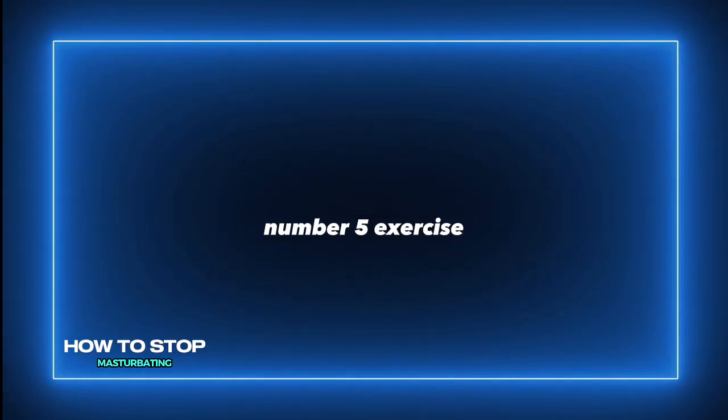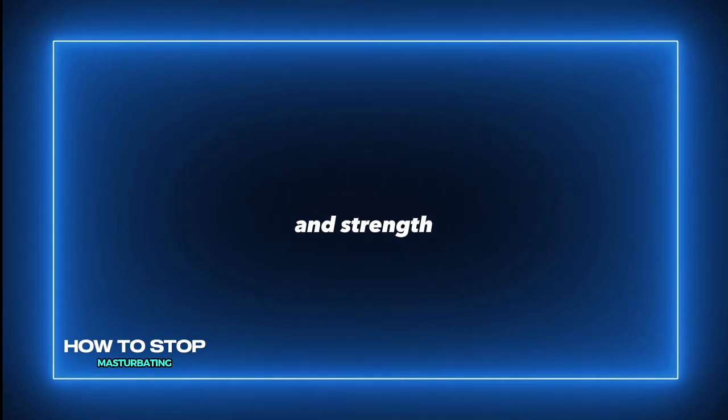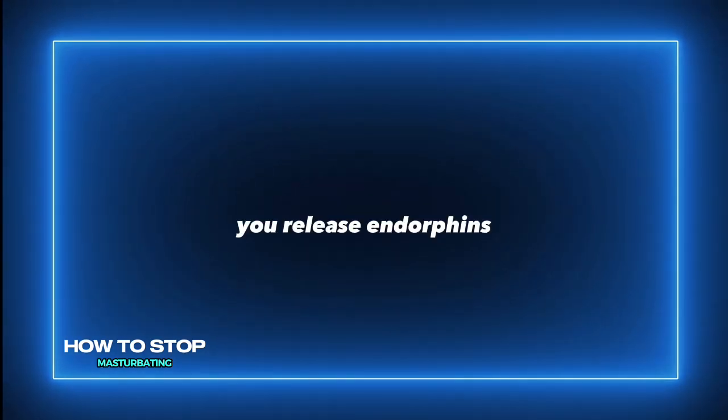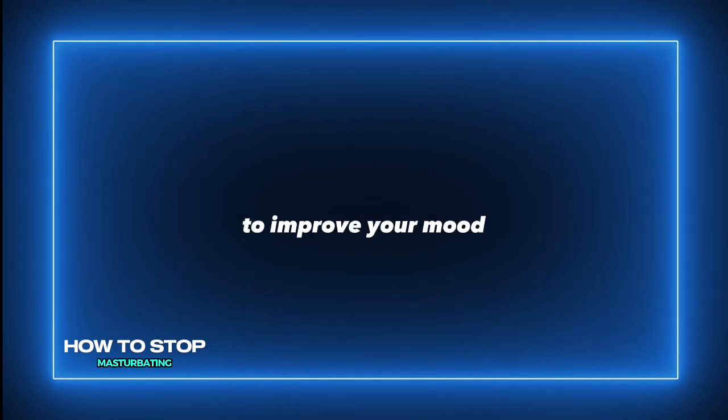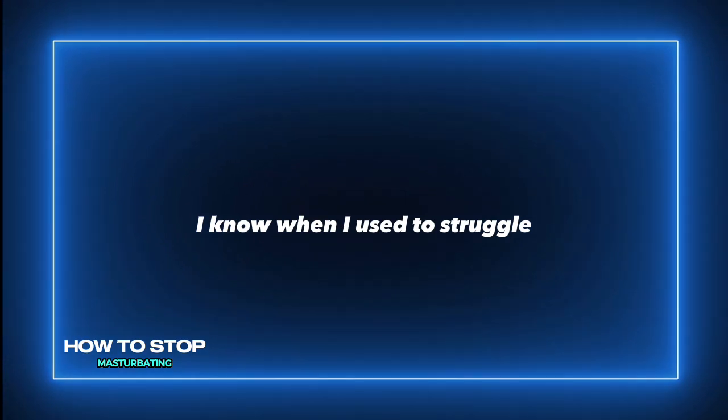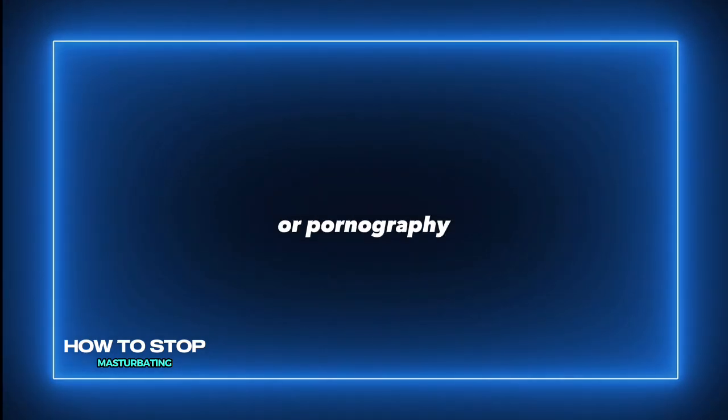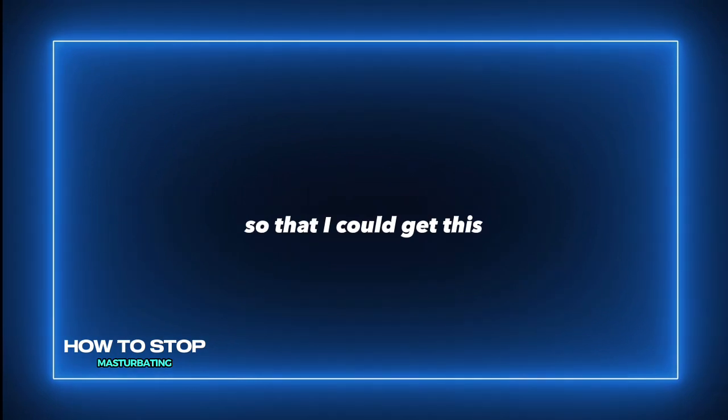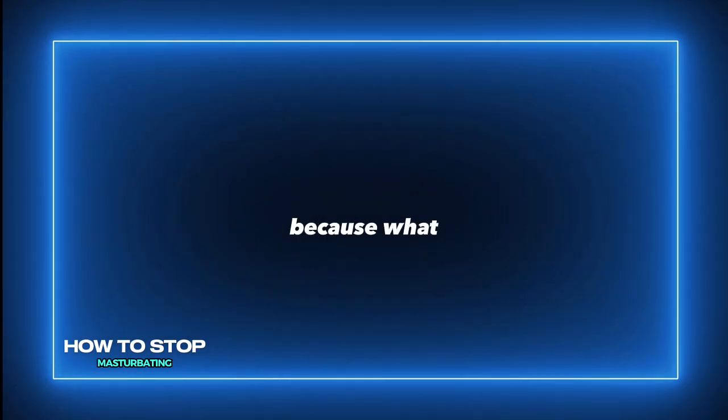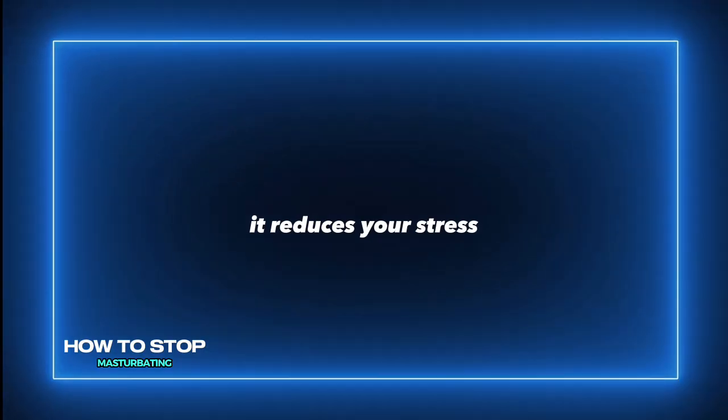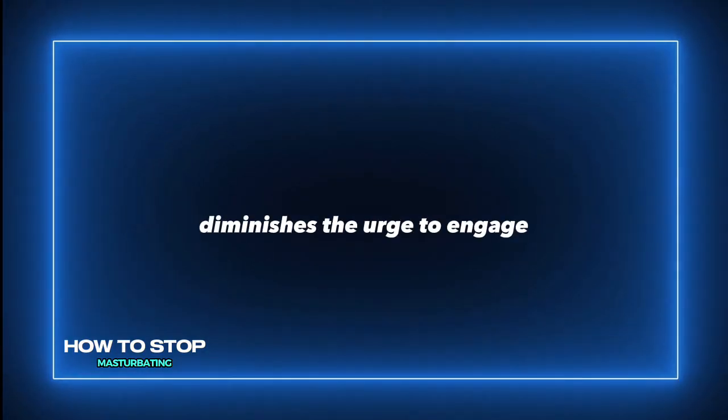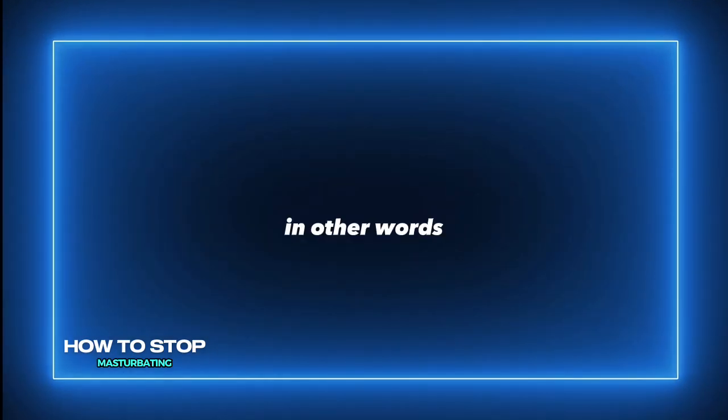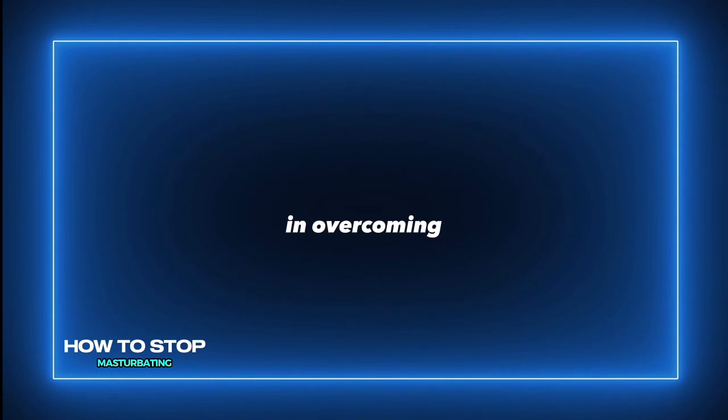Number five, exercise often. When you engage in aerobic and strength training exercise, you release endorphins and dopamine which work together to improve your mood and give you this natural high. I know when I used to struggle with masturbation or pornography, I would try to work out at nighttime so that I could get this natural high. What this regular exercise does is it helps manage your energy levels, reduces your stress, and essentially diminishes the urge to engage in masturbation. In other words, physical activity is a powerful ally in overcoming masturbation.